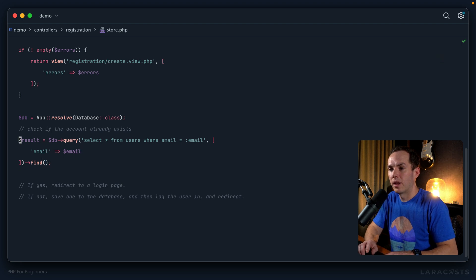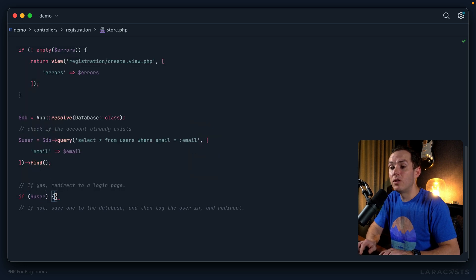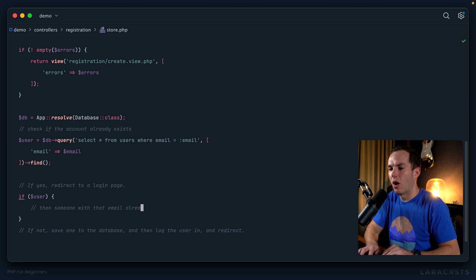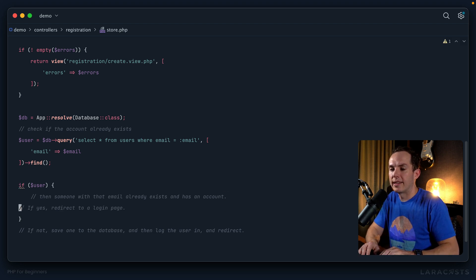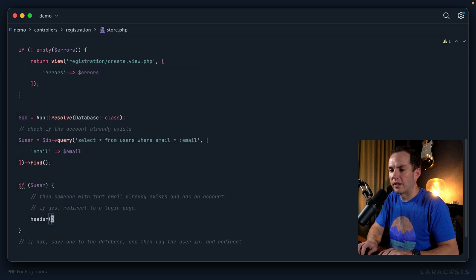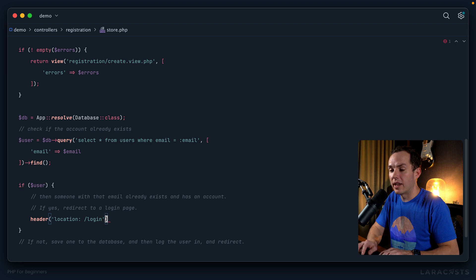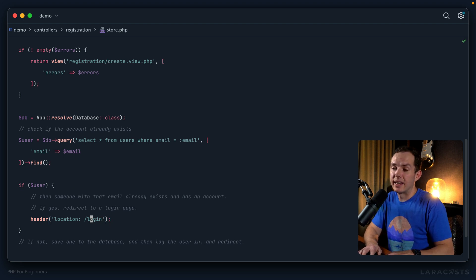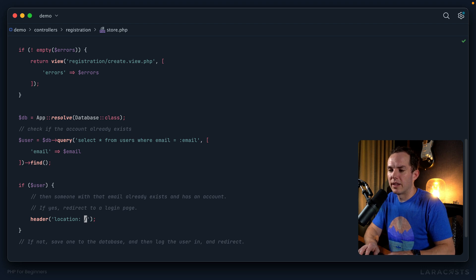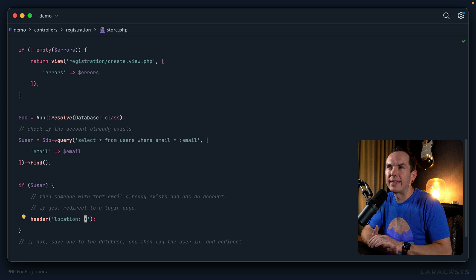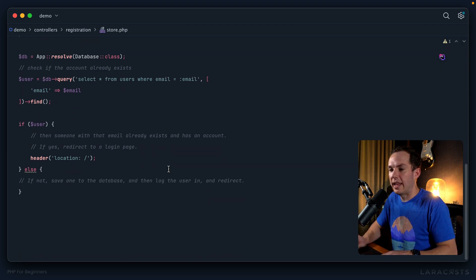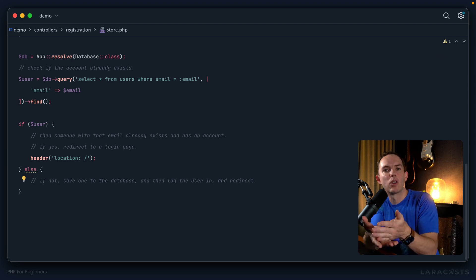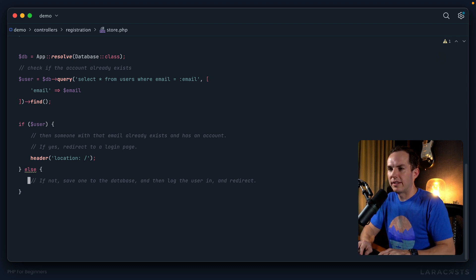We could say user. And right here, you could say, well, if we have a user in the database, then someone with that email already exists, and has an account, right? That's basically what that means. So we said, on that condition, redirect to the login page. So we could say header, location is login. But you know what, that doesn't even exist yet. We haven't yet created that route. So for now, I'll send them to the homepage, and we will build the login page, maybe in the next episode. Otherwise, we have this pathway, save one to the database, and then log the user in and redirect. And this is where we can actually start working with sessions.